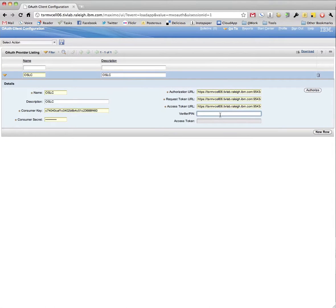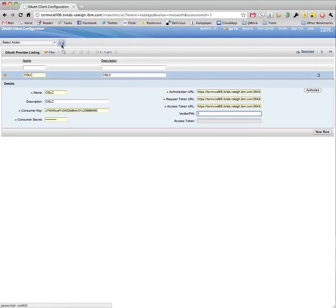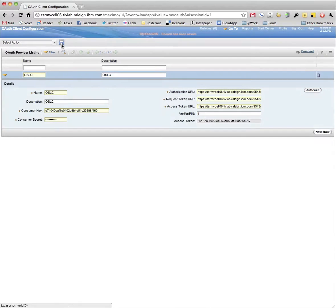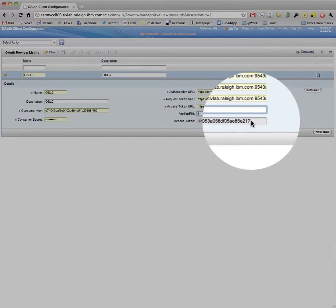Since RTC uses OAuth 1.0, the pin can be anything. Finally, saving will request the final access token and store it.